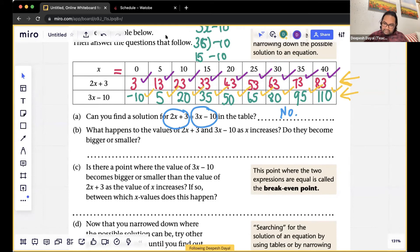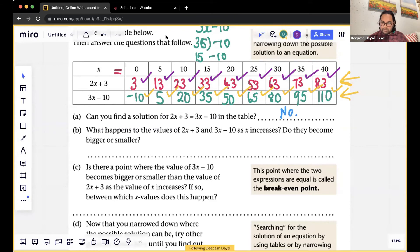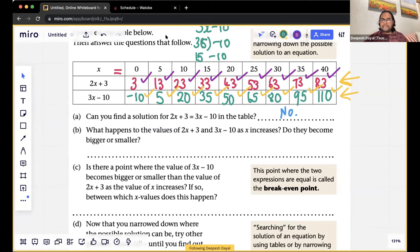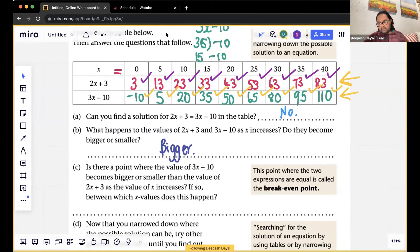What happens to the values of 2x plus 3 and 3x minus 10 as x increases? Does it become bigger or smaller? Bigger! The equation comes bigger, sir, it goes bigger. Yes — as the x values increase, both 2x plus 3 and 3x minus 10 become bigger.